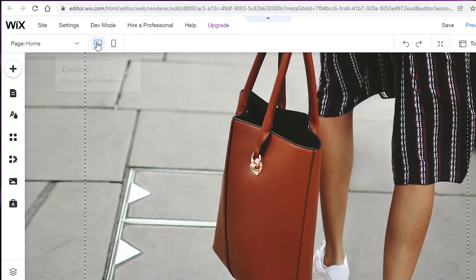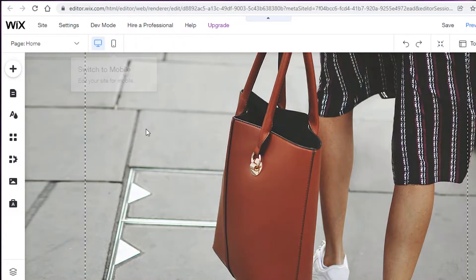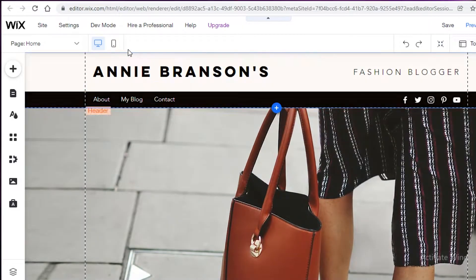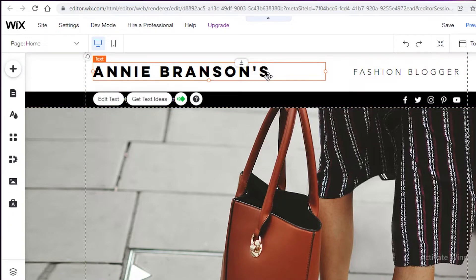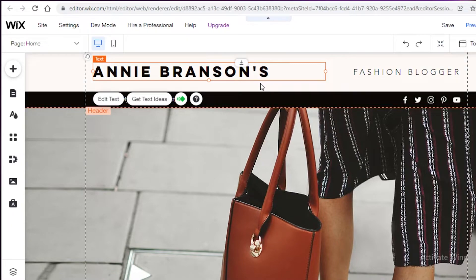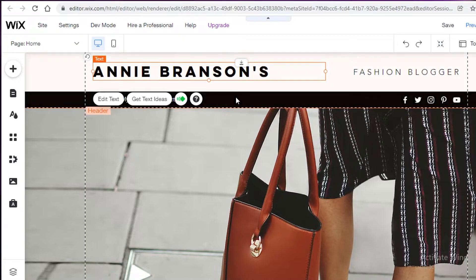I'm going to focus on the desktop version of my blog. You can also switch to the mobile version to see how your blog appears on phones. If your main audience is using mobile devices, you can focus on that view instead.